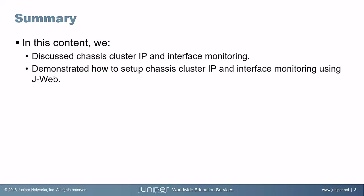So that brings us to the end of this learning bite. We discussed chassis cluster IP and interface monitoring, and we demonstrated how to set up chassis cluster IP and interface monitoring using J-Web. So as always, thanks for watching.